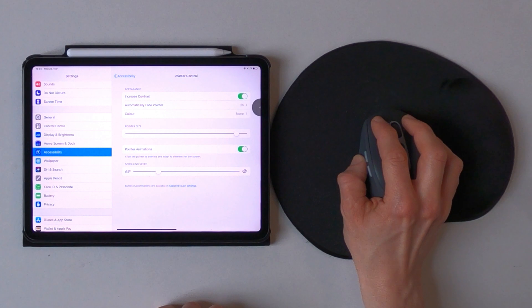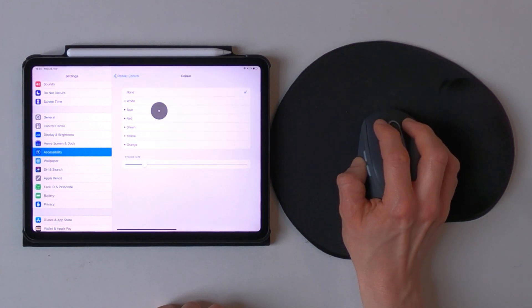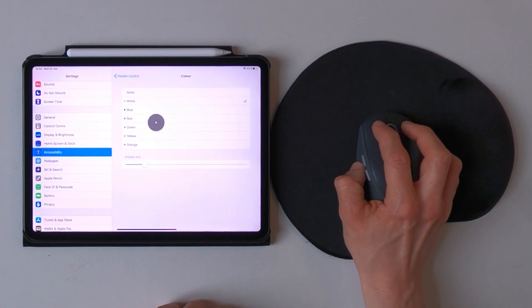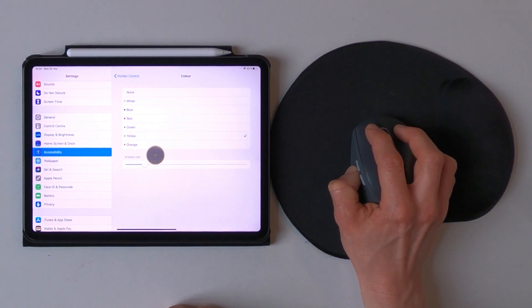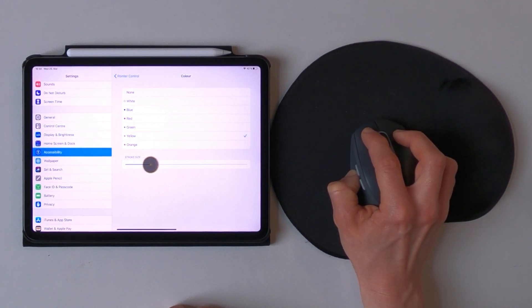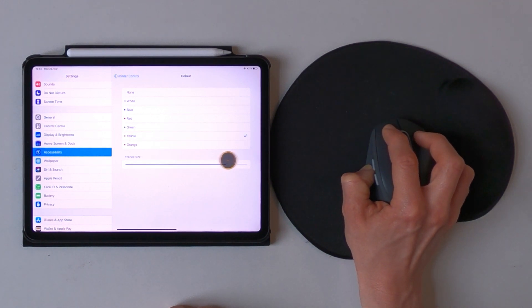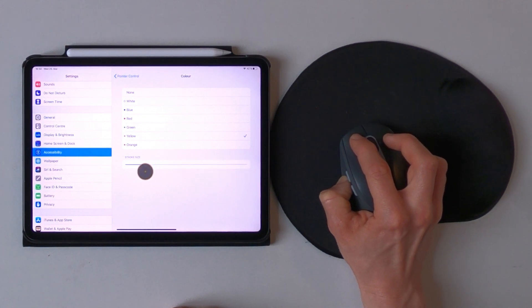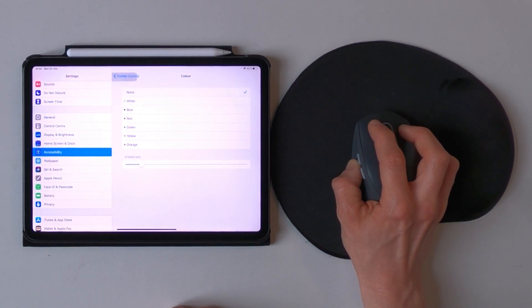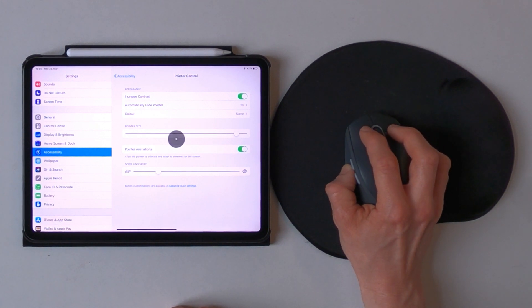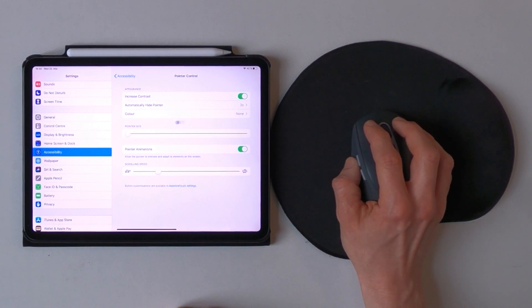If you go to the color you can change it to white, blue, red, green, yellow, or orange, and you can even change the thickness of the outer circle. Let's change that back to something more traditional and like that.